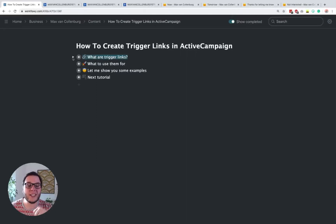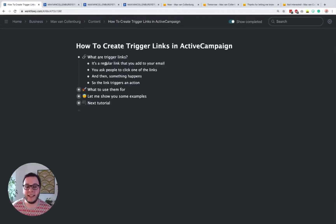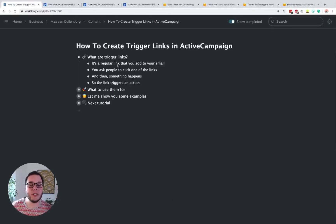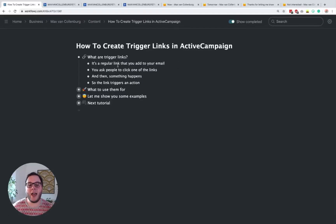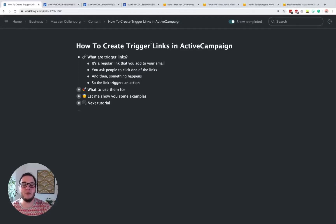So first of all, what are trigger links? It's not a special link, it's just like a regular link — a unique link that we add to our emails. We ask people to click one of those links, and when they do that, something will happen. The link triggers an action. That's why I call it a trigger link.